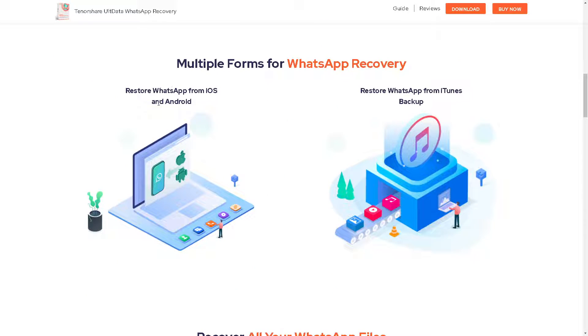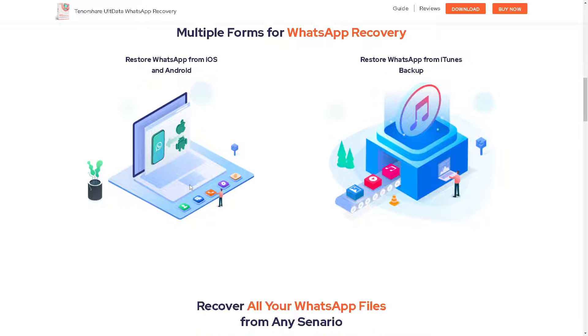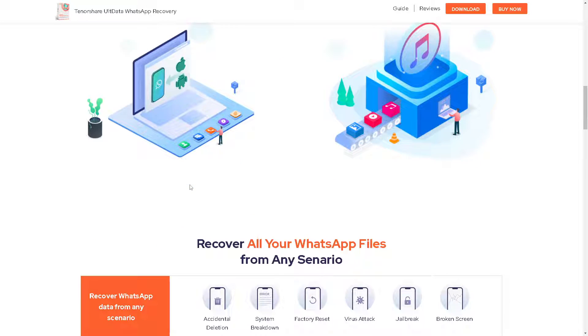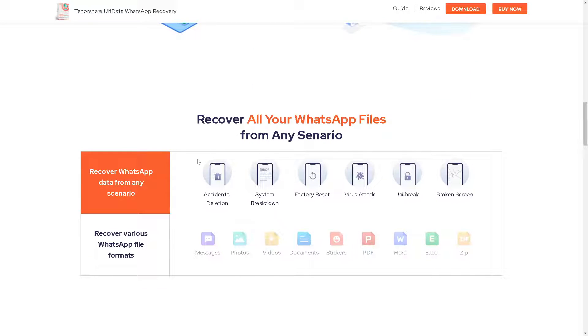As you can see, you can restore WhatsApp from iOS and Android and you can restore WhatsApp from iTunes and backup. In the past it happened to me, so I was able to recover some disappeared messages on WhatsApp using the Tenorshare UltData WhatsApp Recovery.